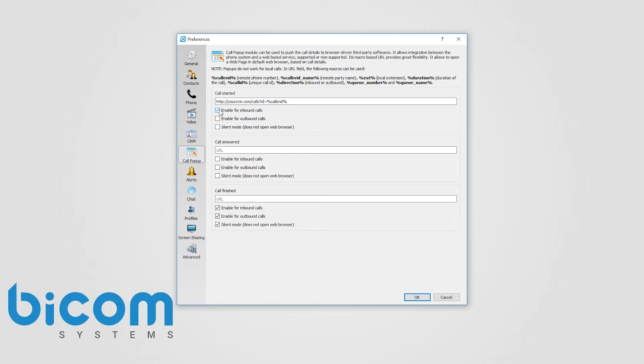All this information can be silently sent to your CRM server which will allow you to create reports such as how many inbound calls you have received or how many outbound calls you have made, average call durations, etc.